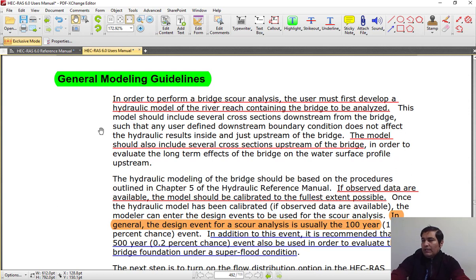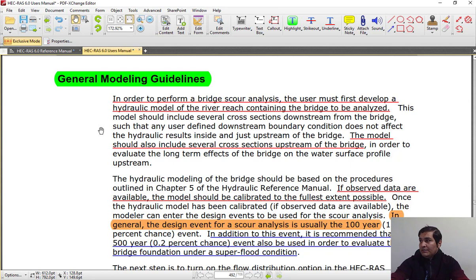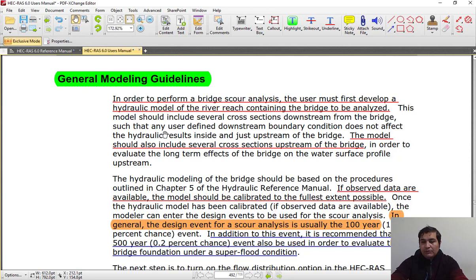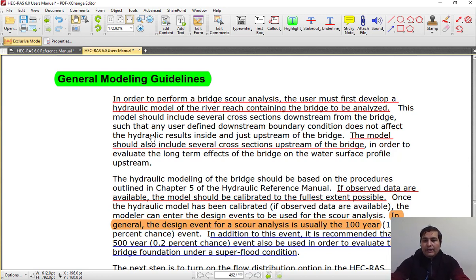In order to perform a bridge scour analysis, the user must develop a study project and then go to bridge scour. The model should include several cross-sections downstream and upstream of the bridge, and also several cross-sections around the pier. You should not estimate scour using only one cross-section upstream and downstream. You should create completely natural cross-sections in HEC-RAS, then locate your bridge between two cross-sections to estimate the bridge scour.